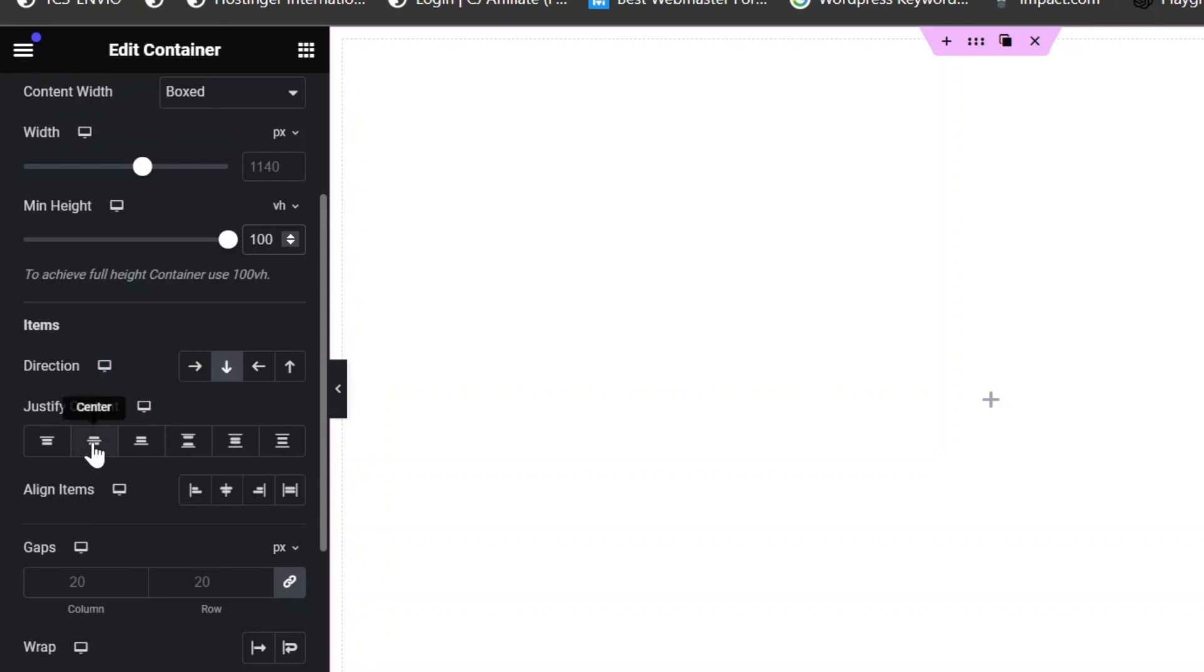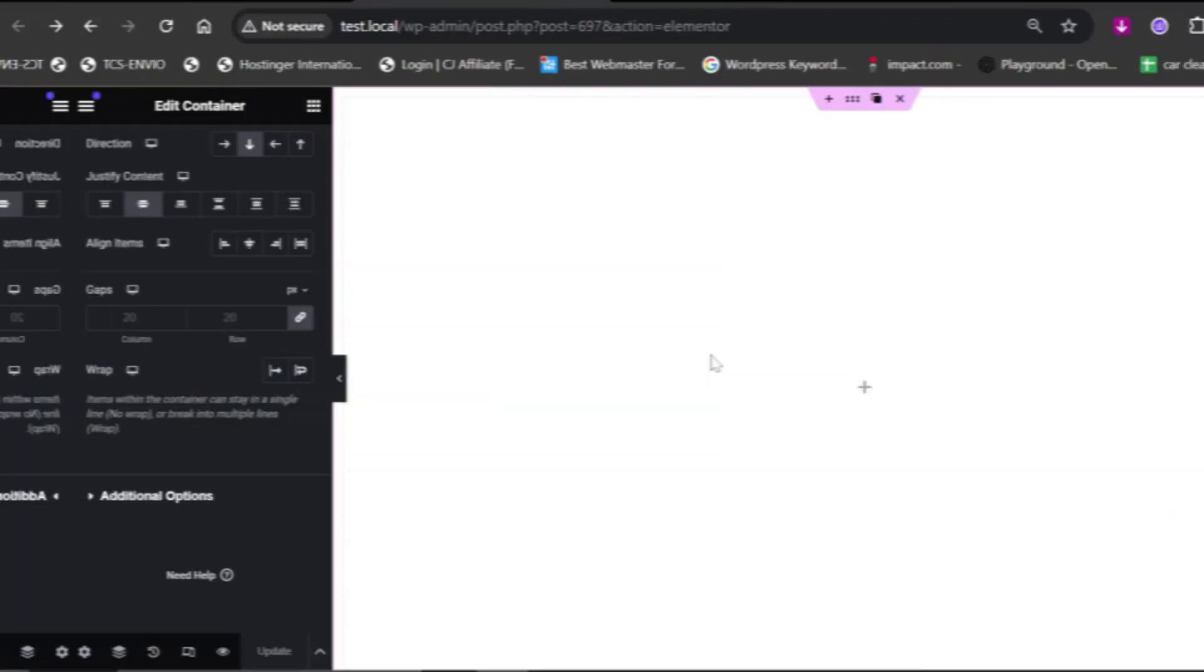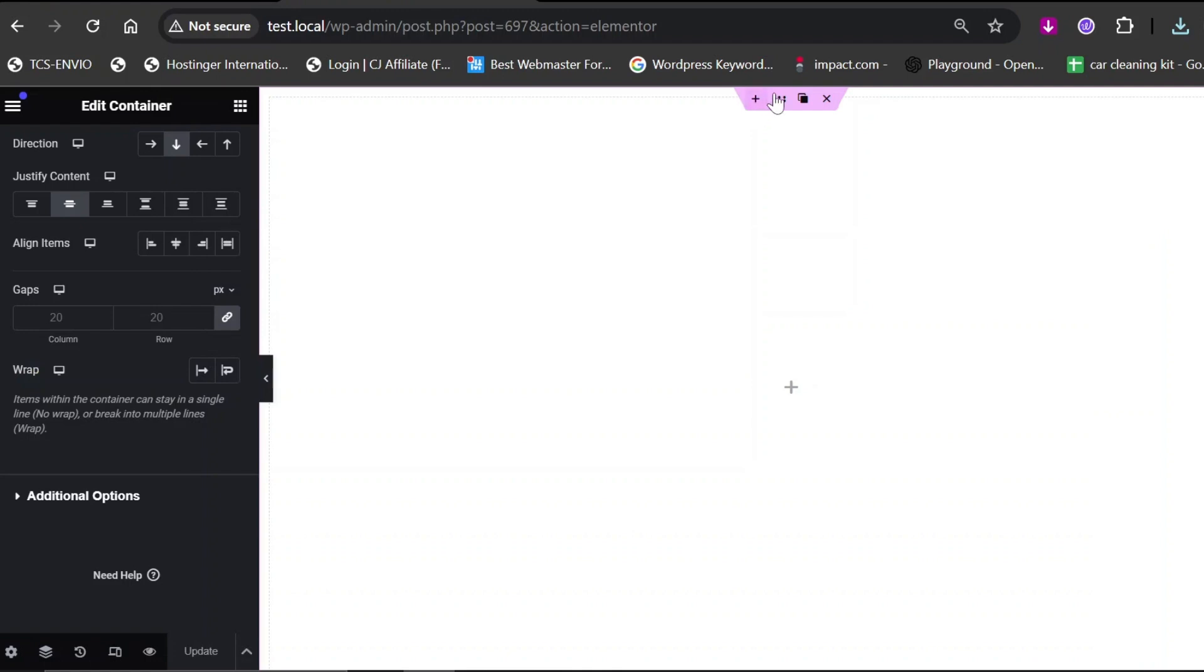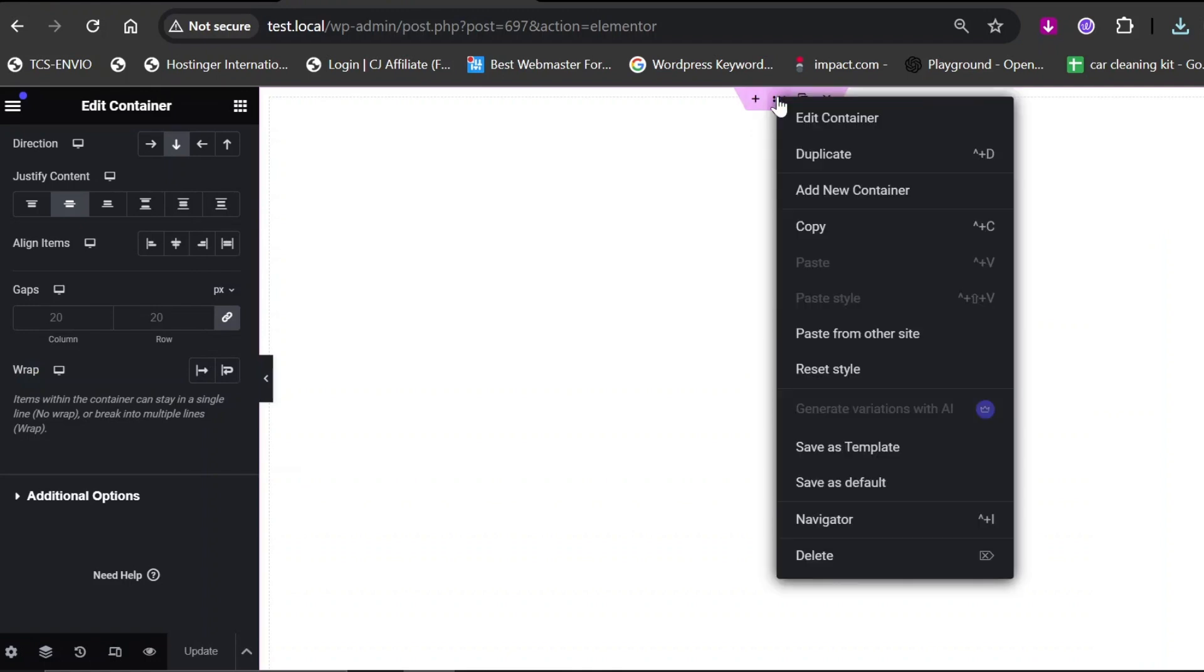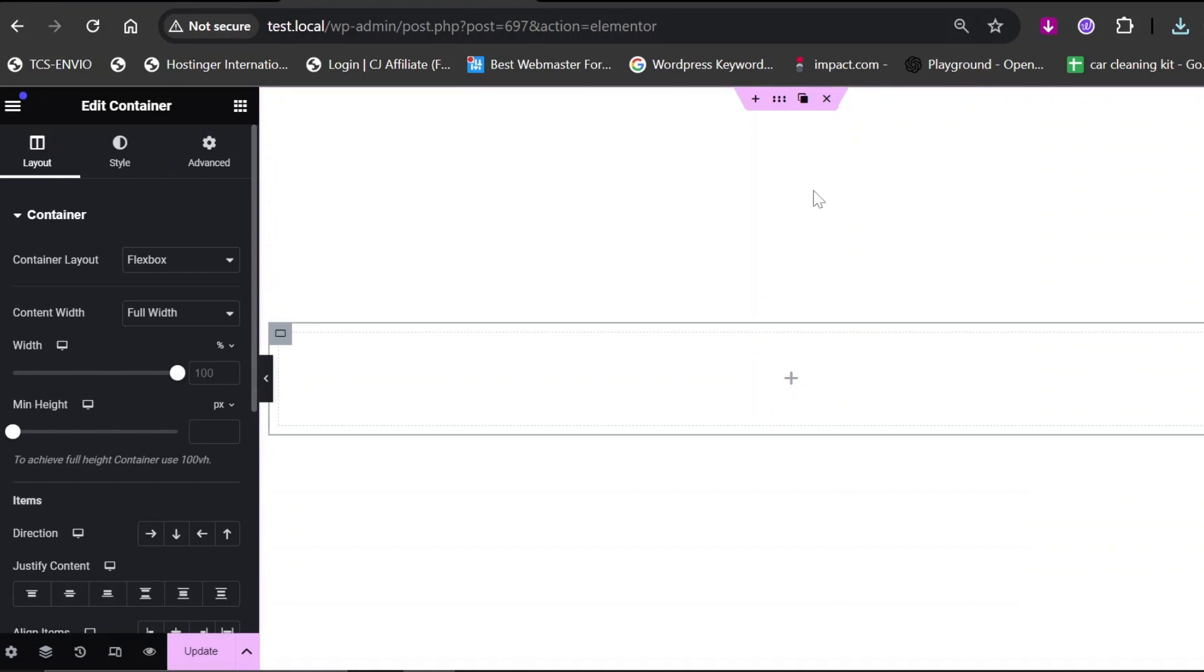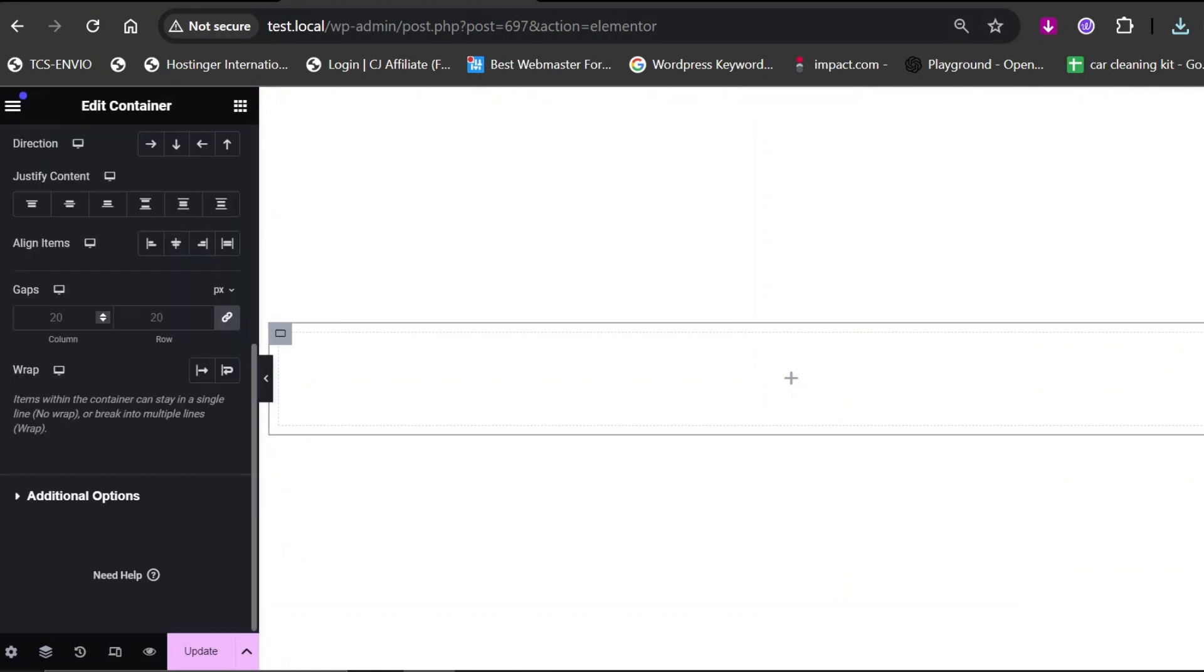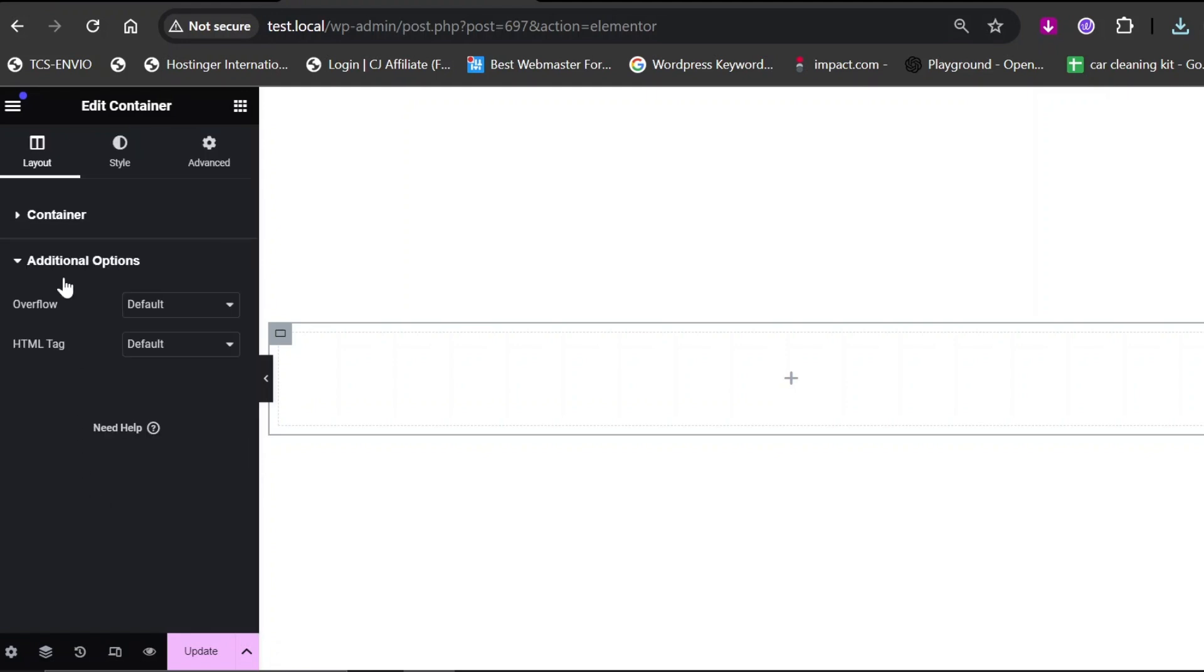For the container direction, set Justify Content to center. Now, right-click on the six dots and select Add New Container. Go to the layout settings of the inner container. Click on Additional Options and set Overflow to Hidden.